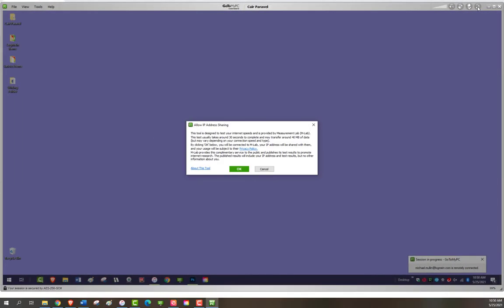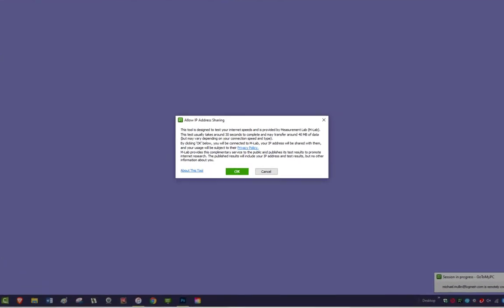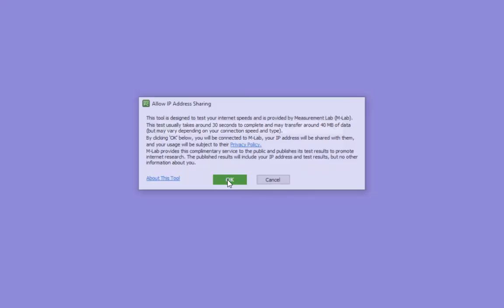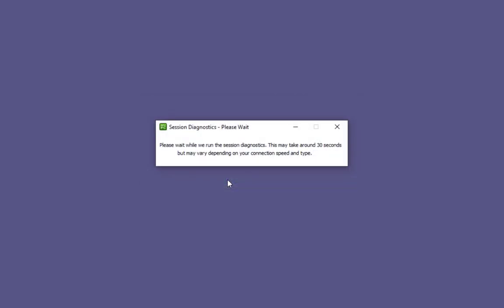If this is your first time running a session diagnostics test you'll need to allow IP address sharing. When prompted be sure to click Yes. This is a one-time step so once granted you will not need to allow sharing again unless connecting using a different computer.